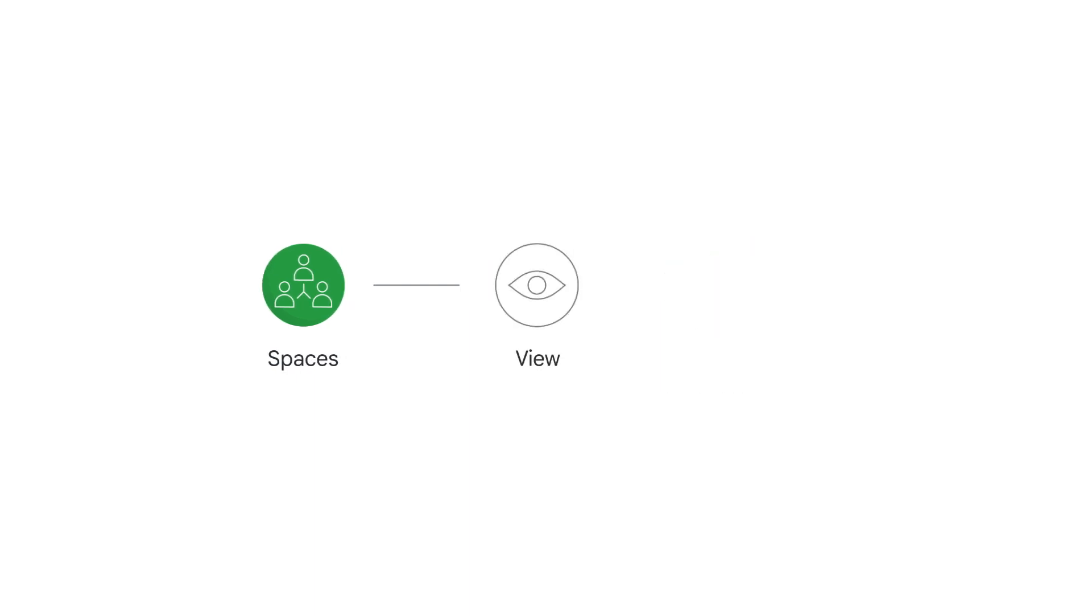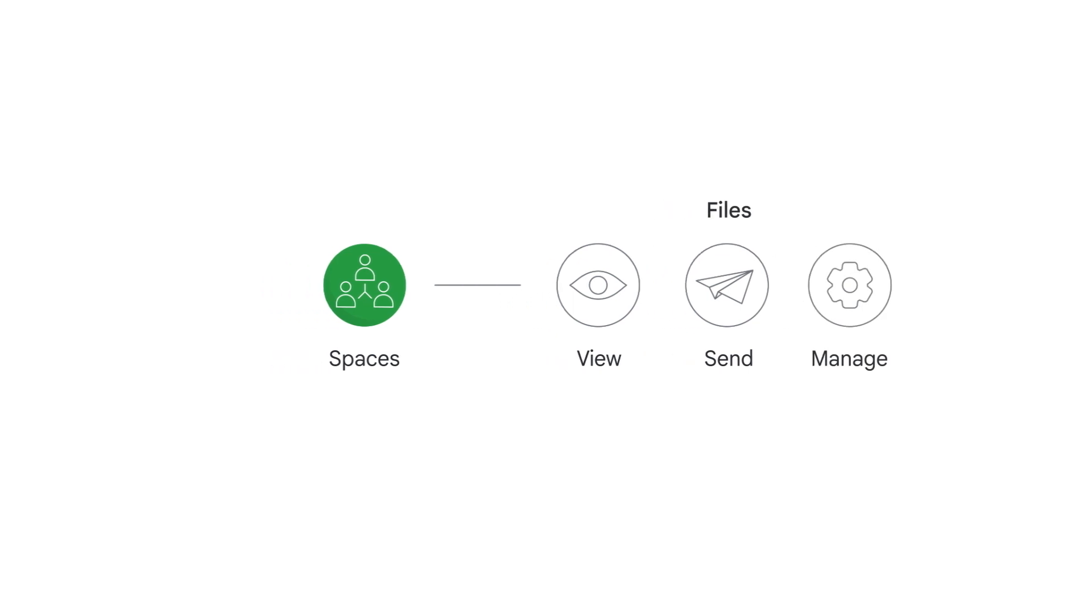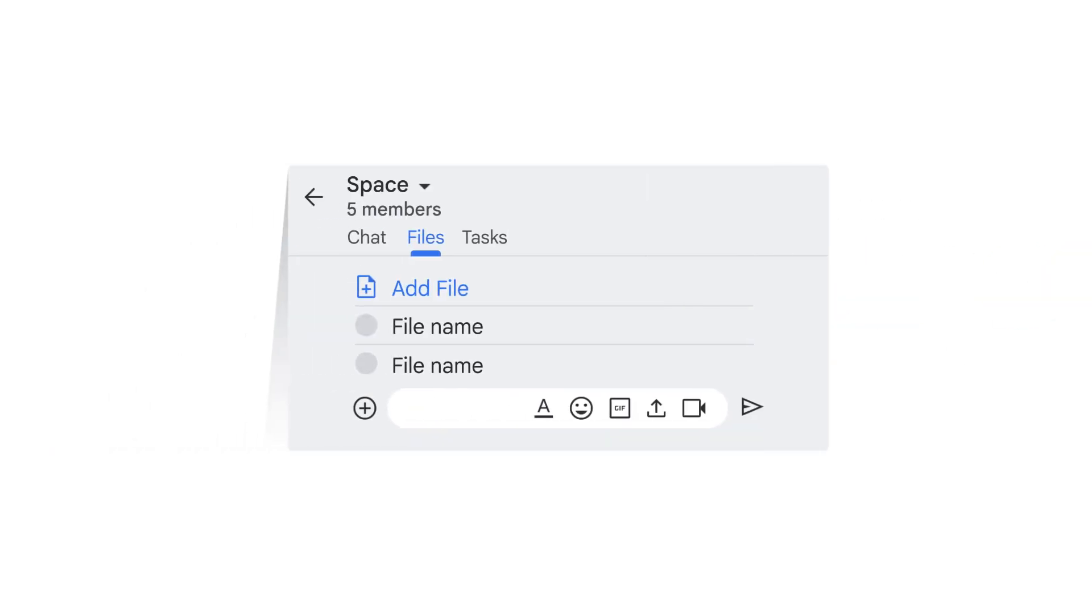In Spaces, you can view, send, and manage files. To view a list of the files shared in a Space, click the Files tab.